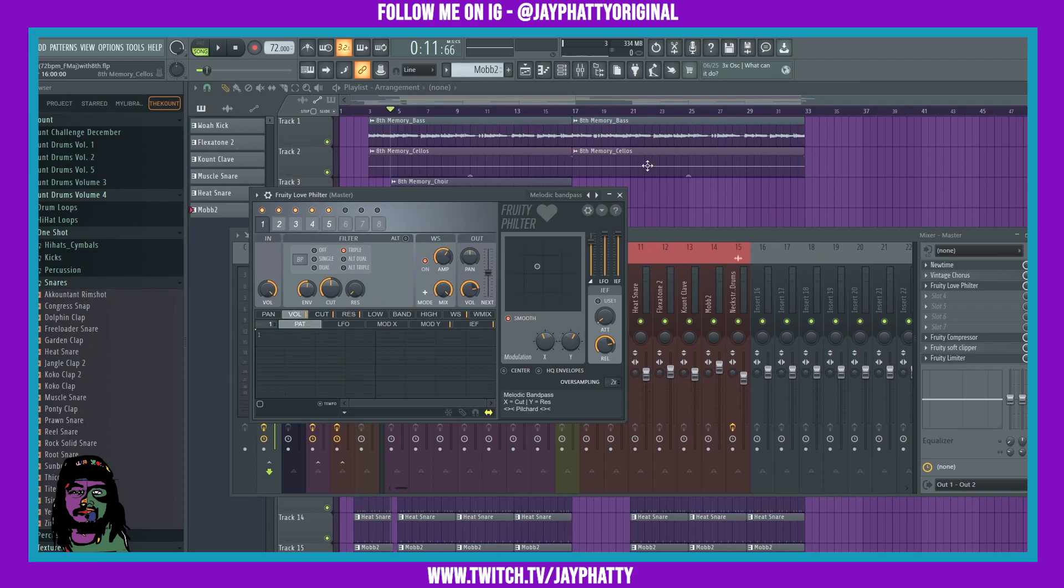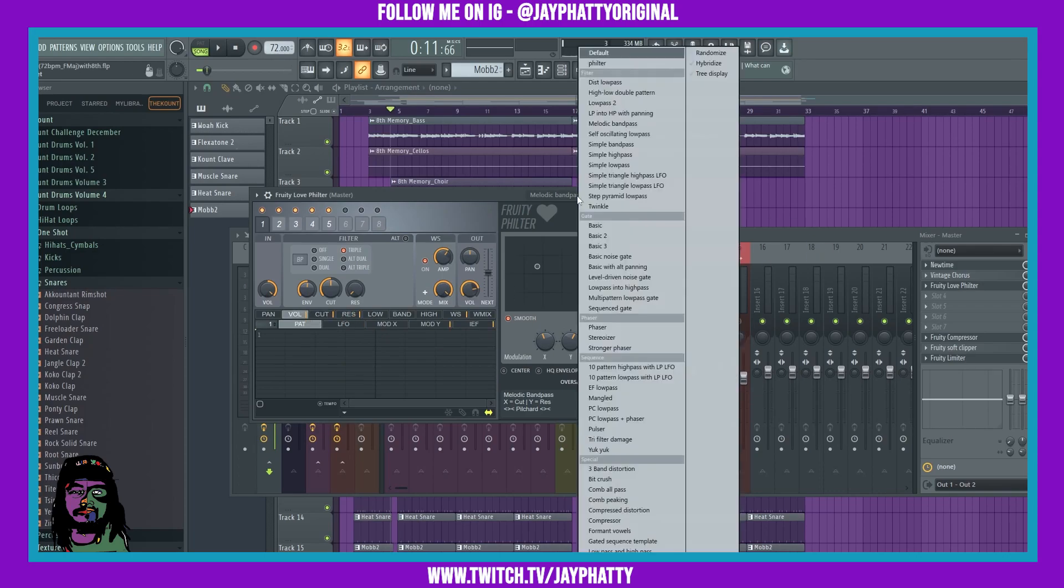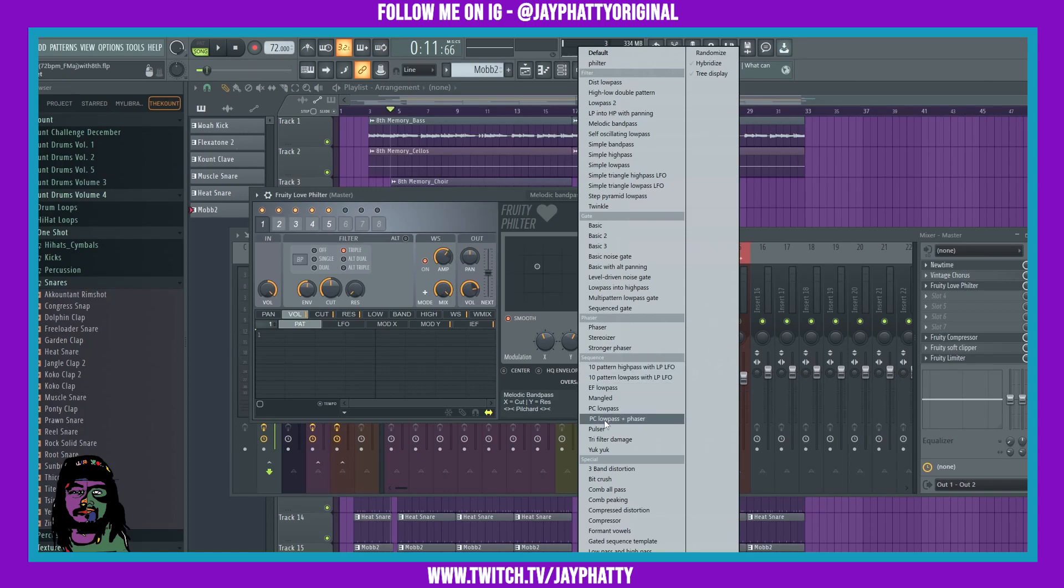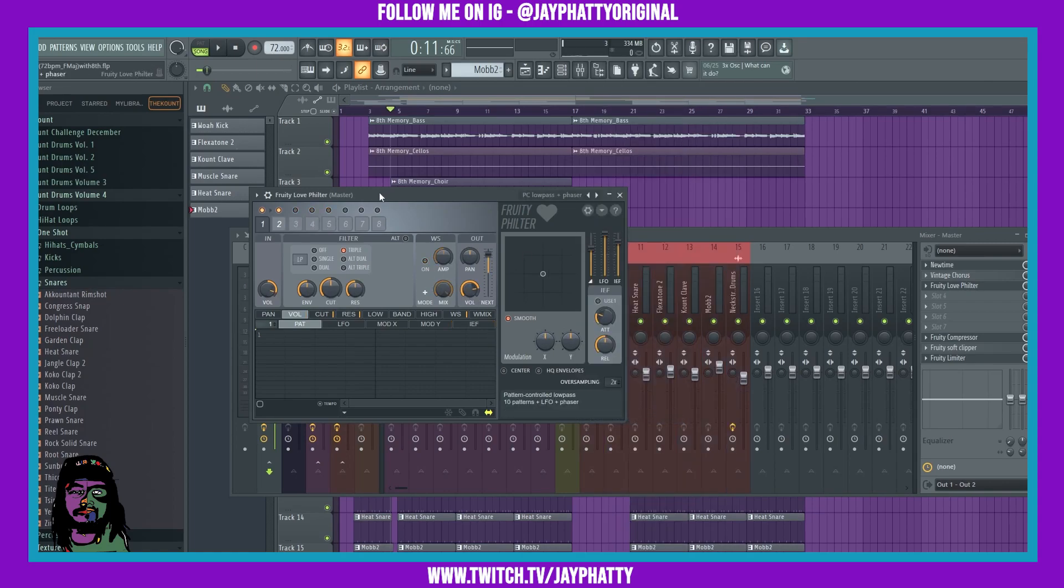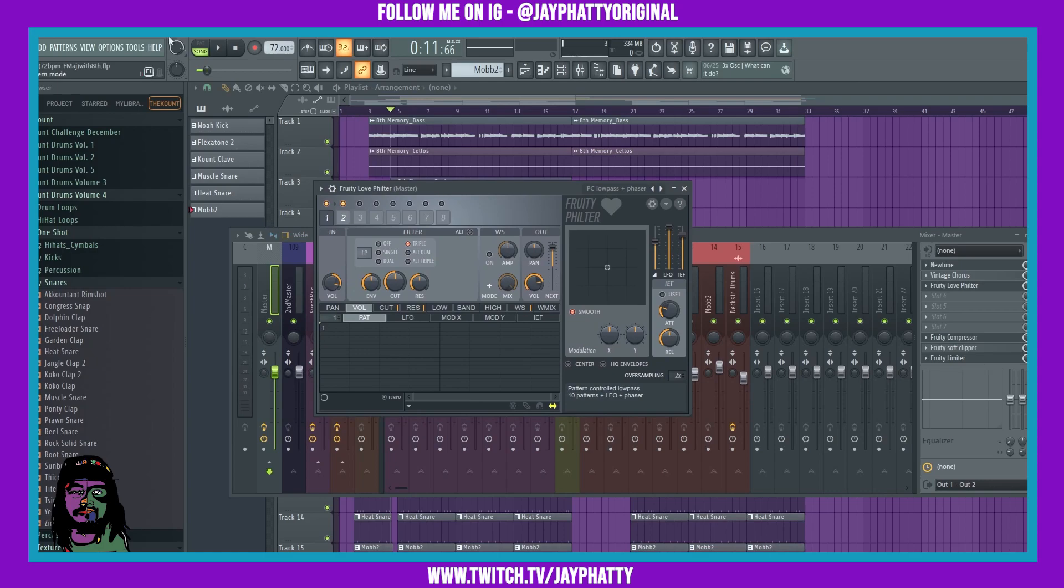But like I said, these presets really add a lot. A preset that I like to use a lot of times is this PC Low Pass Plus Phaser. It's going to give it a really dope sound if we listen to it.